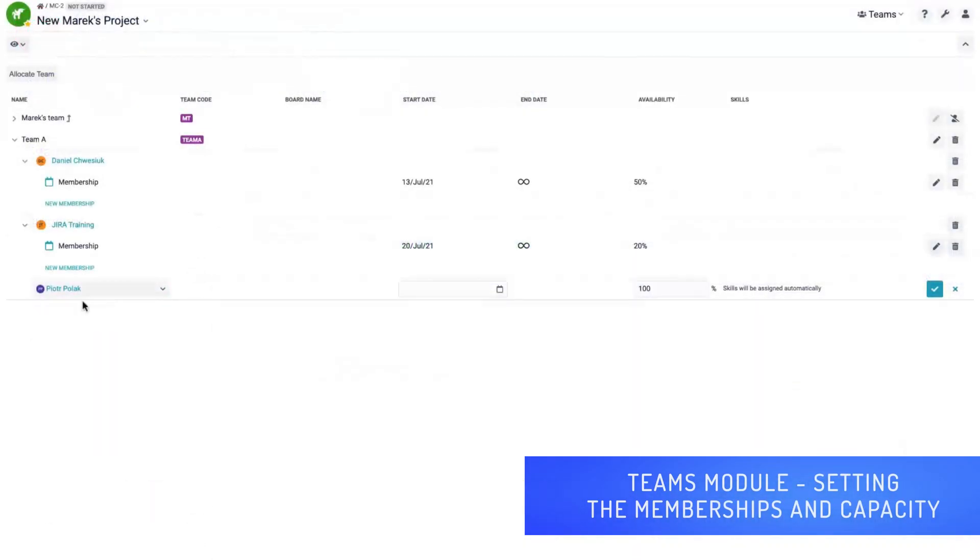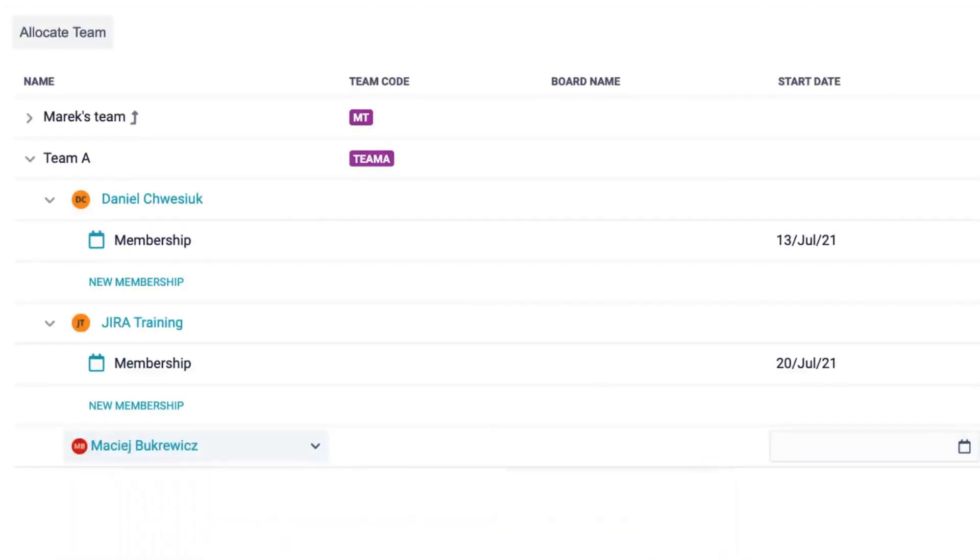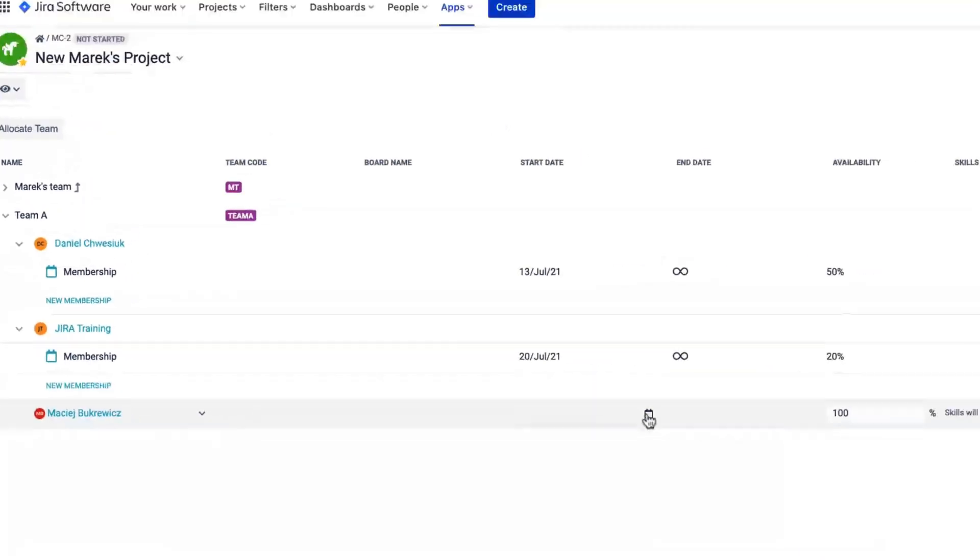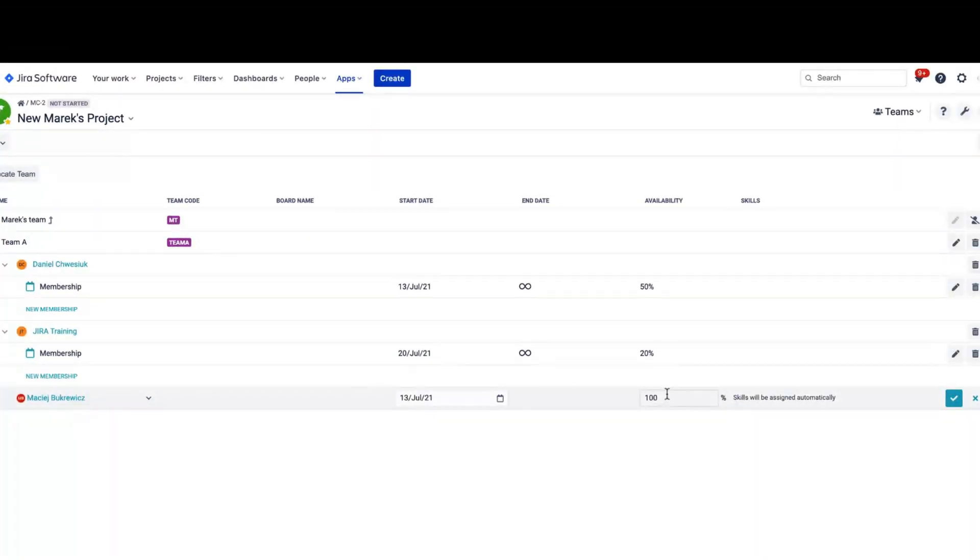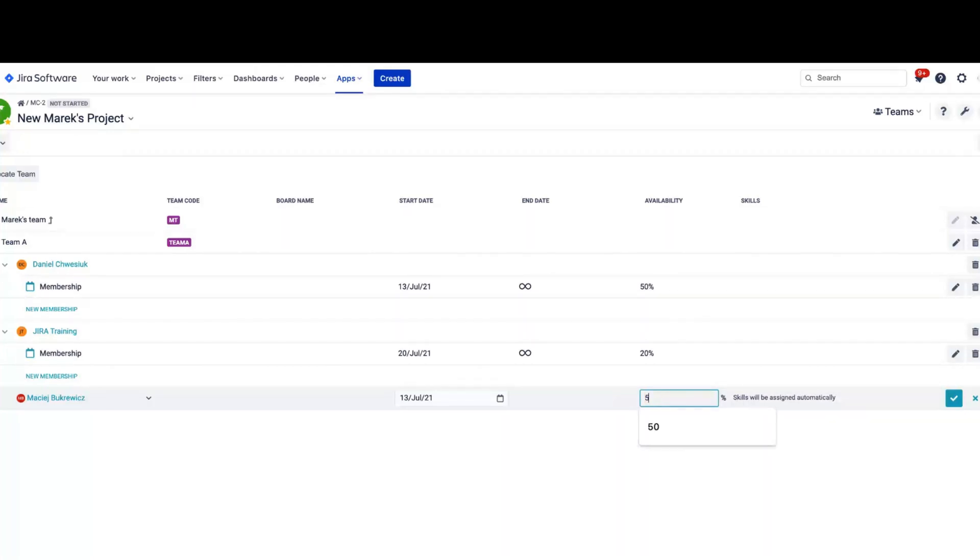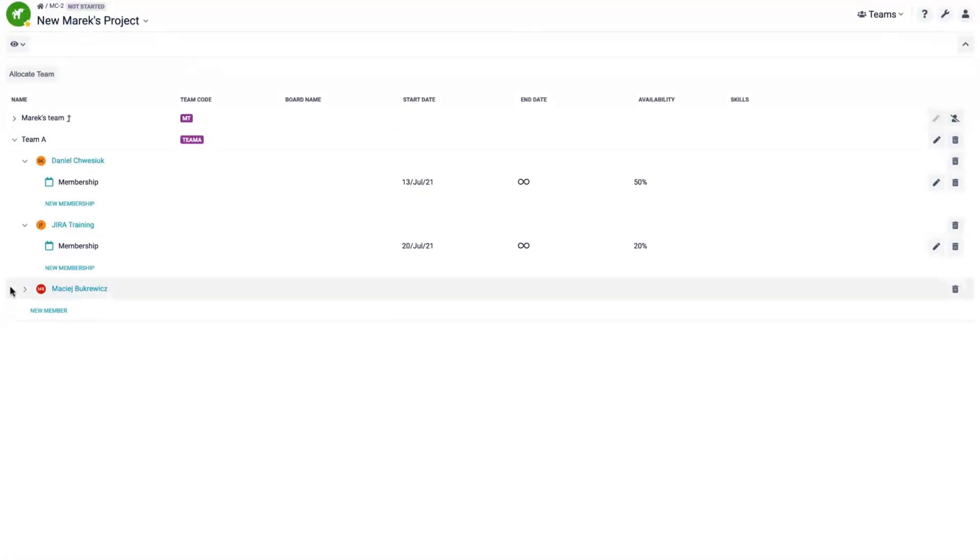To manage a team, use the Teams module. Each team member has a membership which you can edit to modify the capacity of both the team and the individual member in the current project.